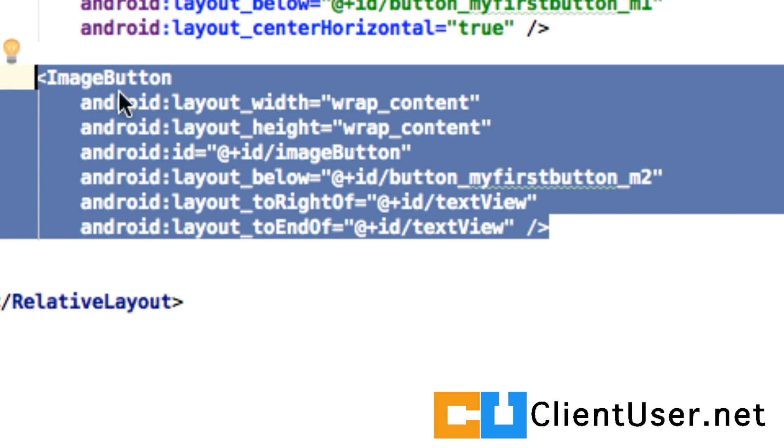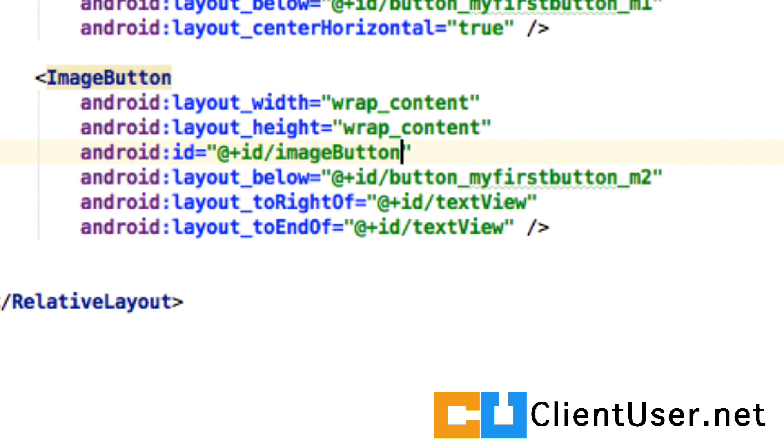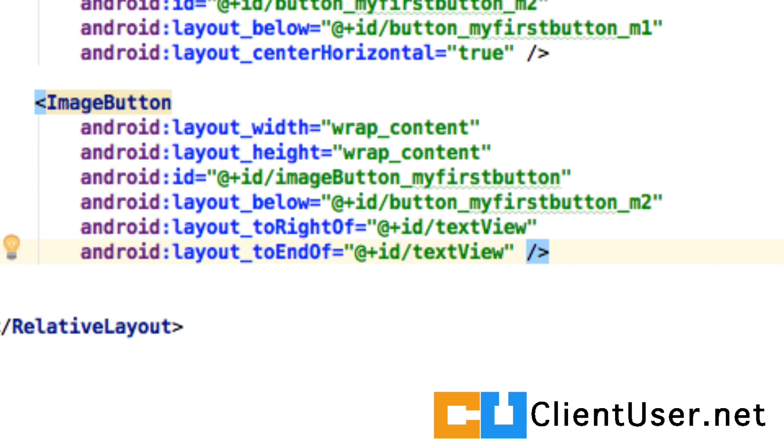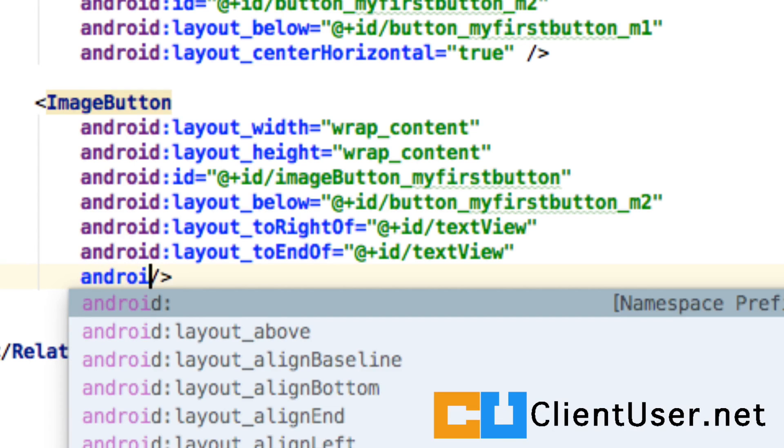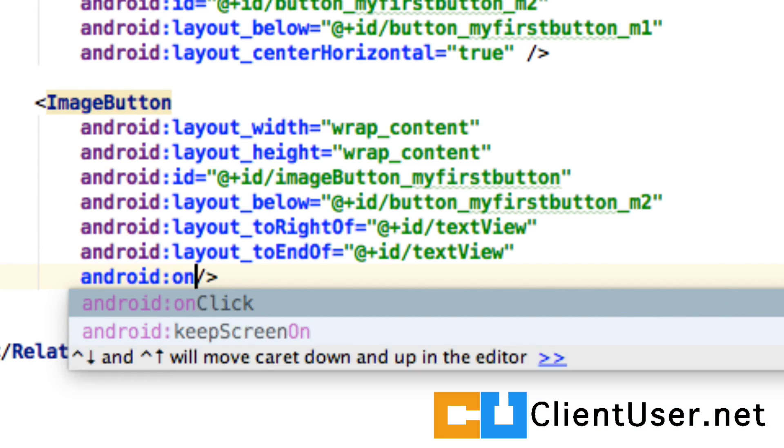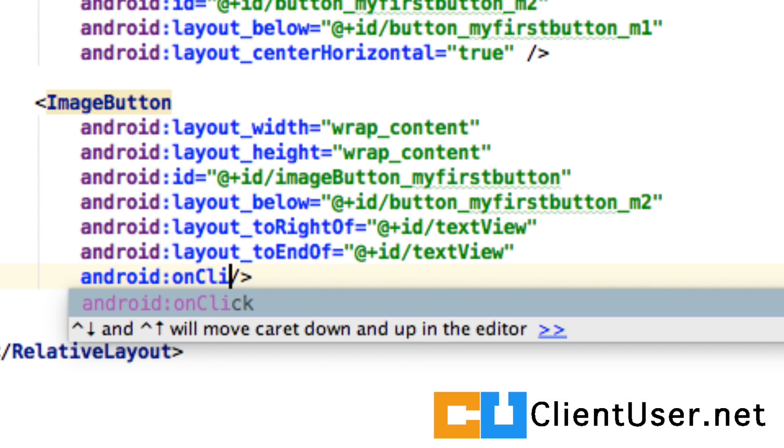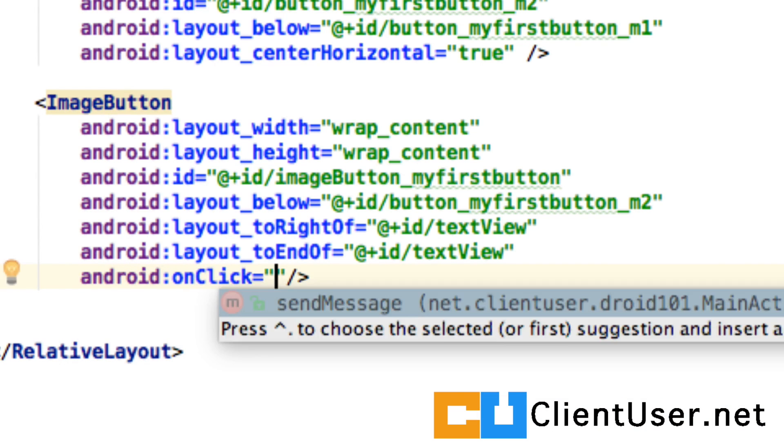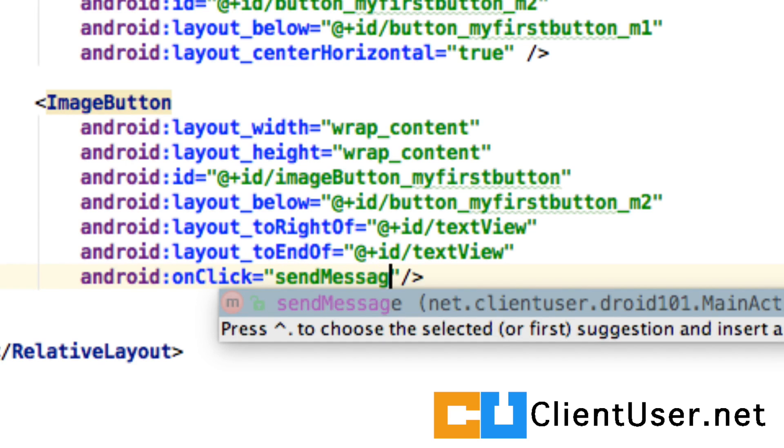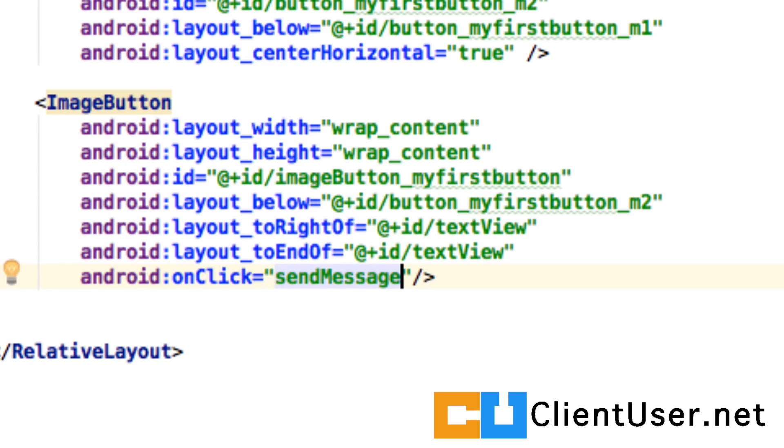And as before, we need to give this a unique identifier. And we're going to call it image button, my first button. And we're going to define the handler in the XML file. So on click, we want the send message method to take care of it.